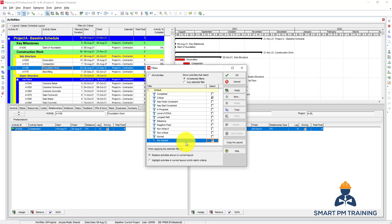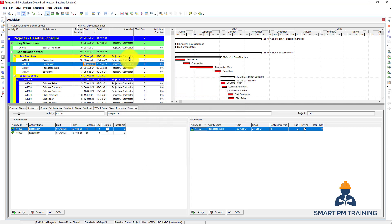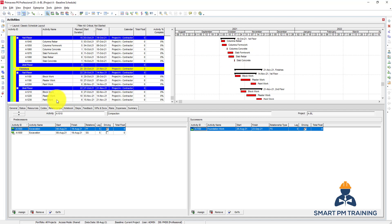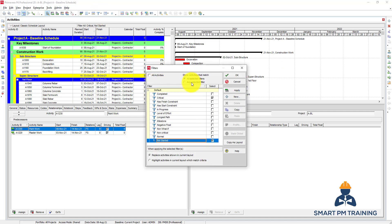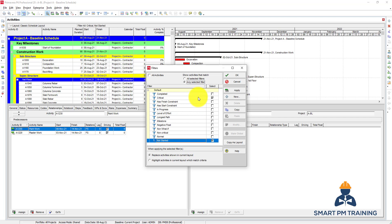Both conditions have to be met. Let's apply and see how it looks. For critical activities, total float is zero, and these are the activities that are not started yet. Now let's change it to any selected filter — Primavera will show all activities that are critical, plus any activity that has not started yet regardless of whether it is critical, because Primavera will filter any activity that meets at least one of these conditions.